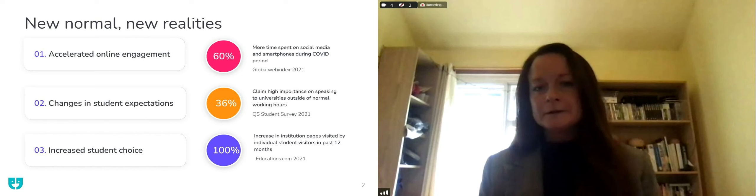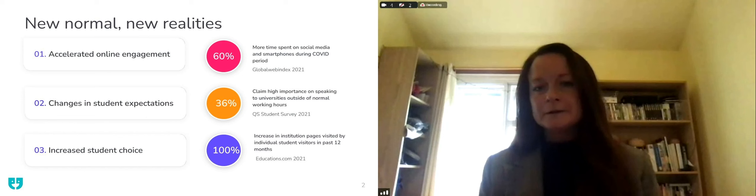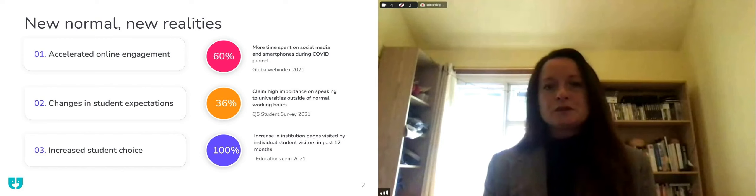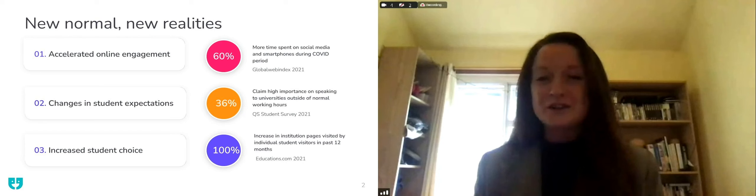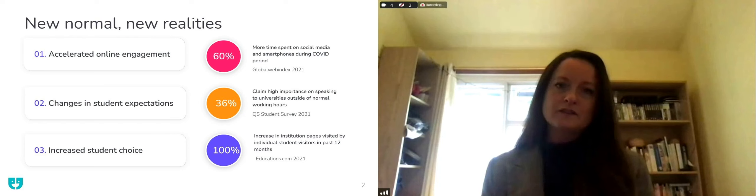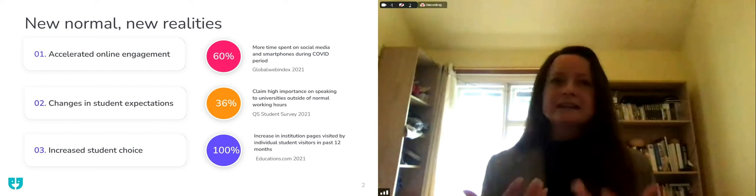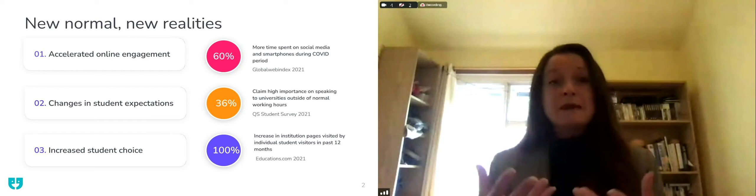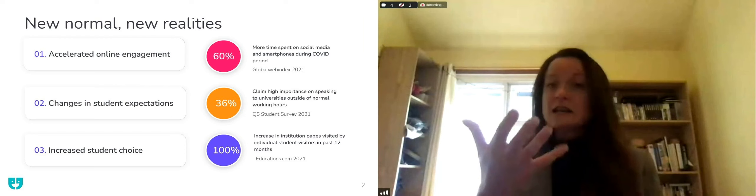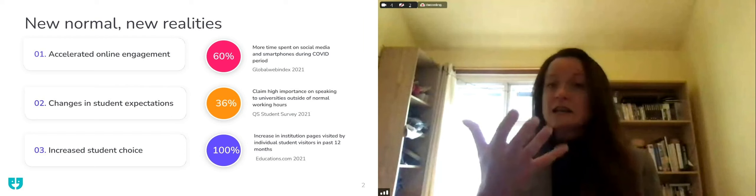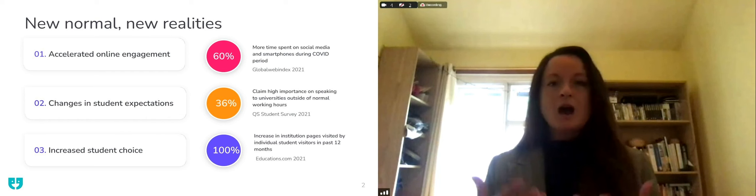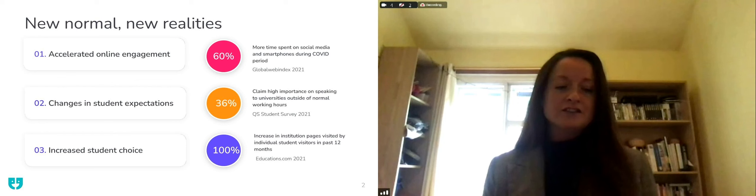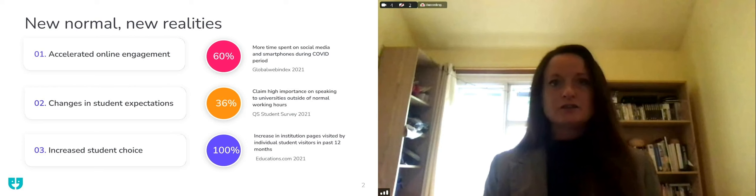We've looked at statistics and data that's really informed how we've developed our products. The Global Web Index report shows that 60 percent more time is spent on social media and smartphones during the Covid period. So we're really seeing that students are looking to consume information on their terms. The flexibility that students now require in terms of the way they access and consume information is vital.